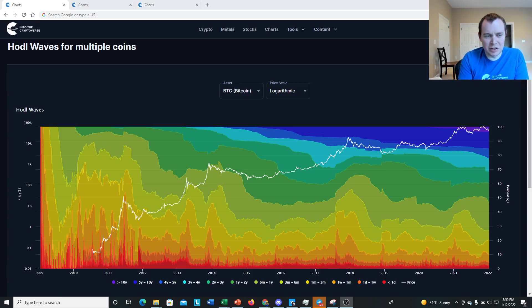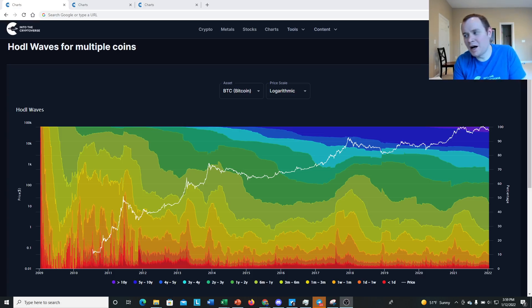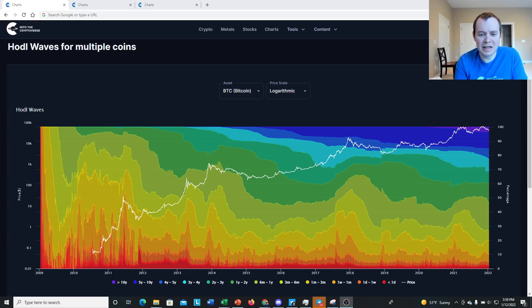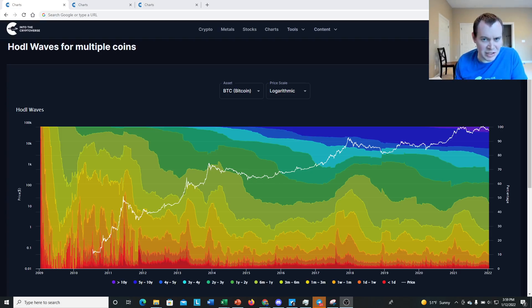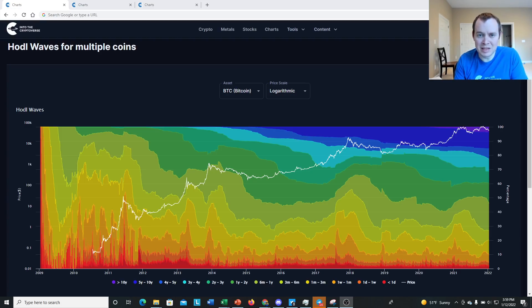With a typical disclaimer when we talk about on-chain data — it can be manipulated by people if they want to just send a lot of different transactions or send a lot of Bitcoin over tons of different transactions to a lot of different wallets. It is possible to have an effect on what we see. With that disclaimer though, let's go ahead and jump in.